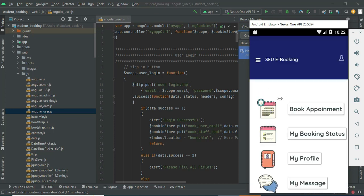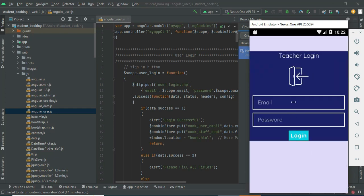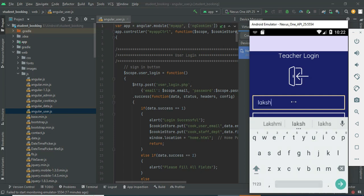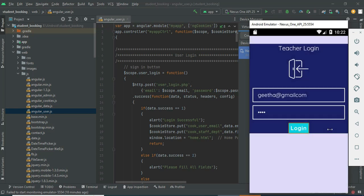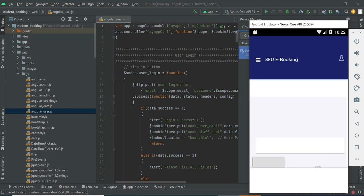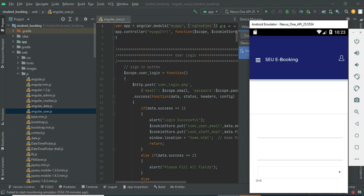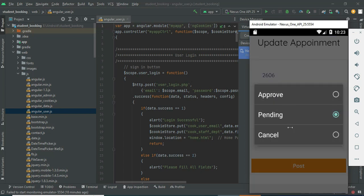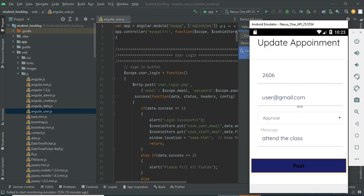Now log out of the student module and come back to the teacher login. Click teacher login, enter the teacher email ID and password, and click login. Click My Appointment — you can view who has booked appointments and all the details. You can view them, enter a message, choose to proceed, and choose the status — approve, reject, or pending. Click Post — submitted successfully.